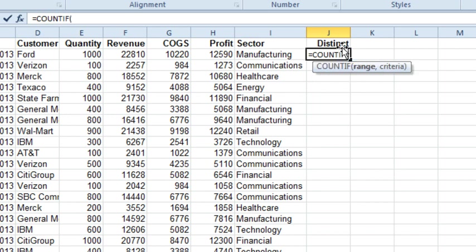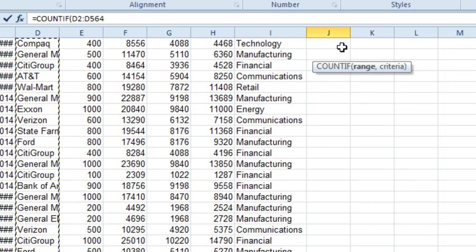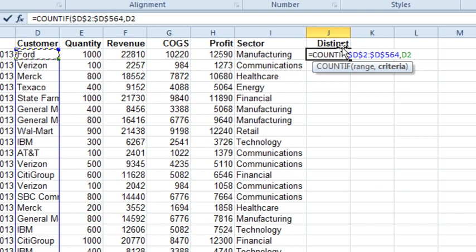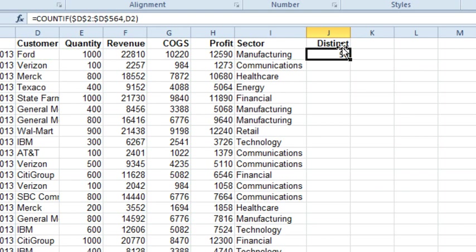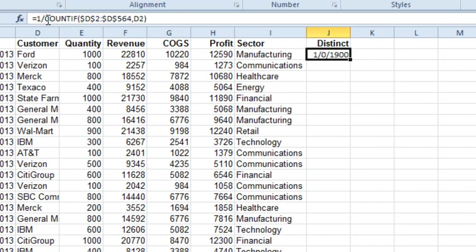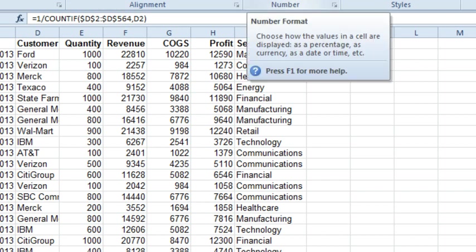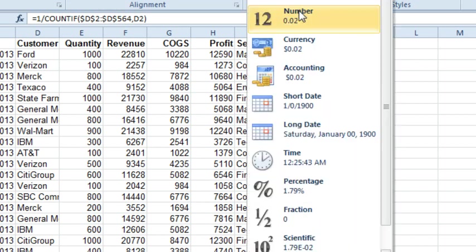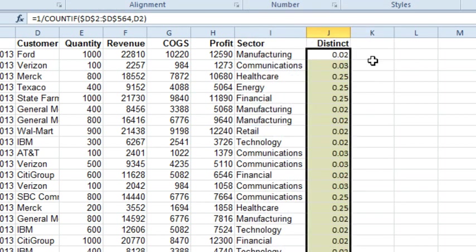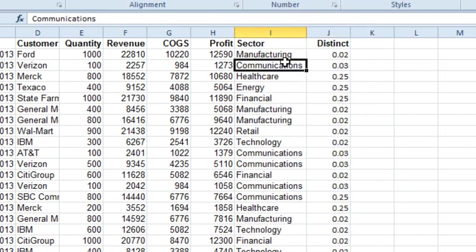Count if how many times the customers in D2 to D564, press F4, is equal to D2, so forward is in there 56 times. Edit that formula, do equal 1 divided by, and let's say we don't want a date there, we just want a number. Double click to shoot that down.